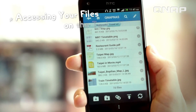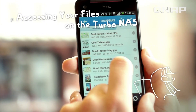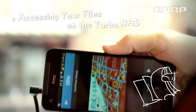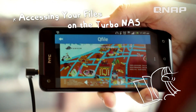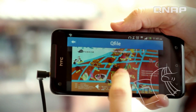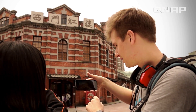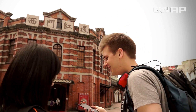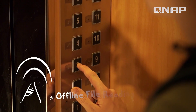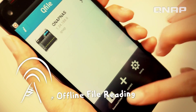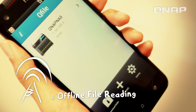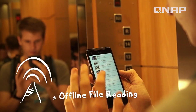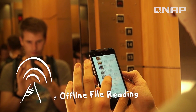I can open and read my documents, PDFs, and PowerPoints right on my phone. With the offline reading mode, QFile allows me to access my files even when I don't have internet access.